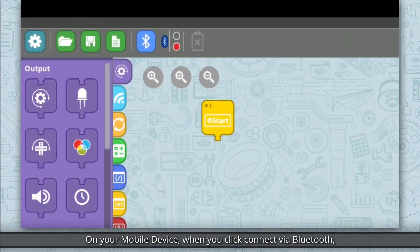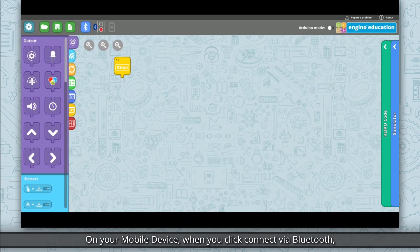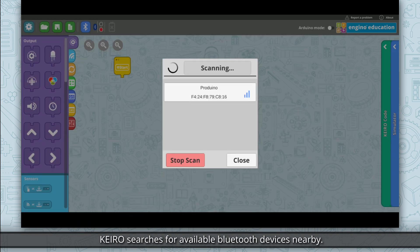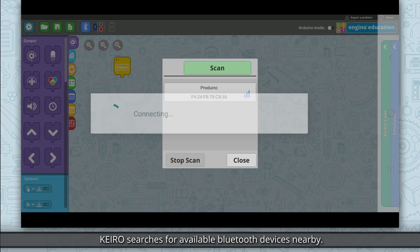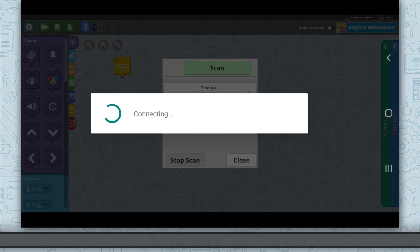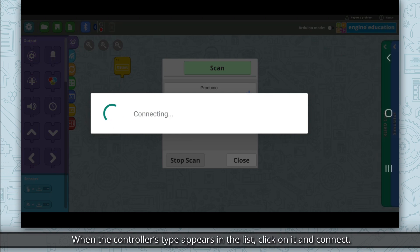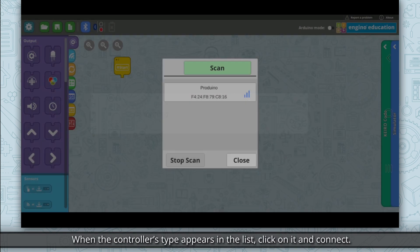On your mobile device, when you click connect via Bluetooth, Kero searches for available Bluetooth devices nearby. When the controller's type appears in the list, click on it and connect.